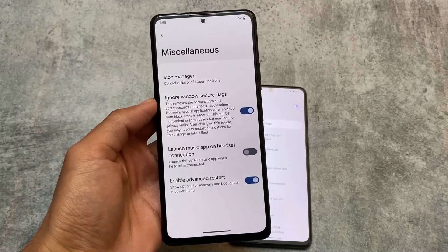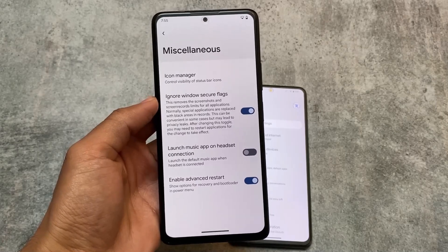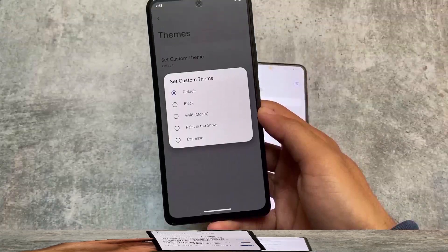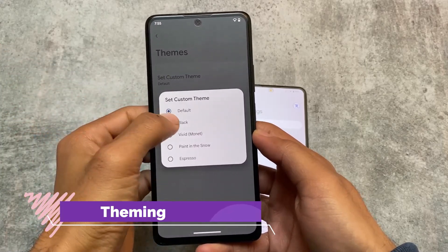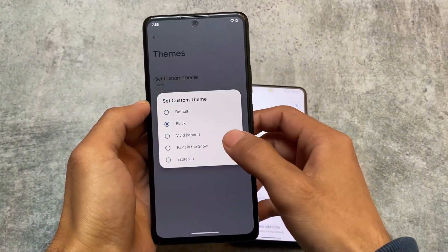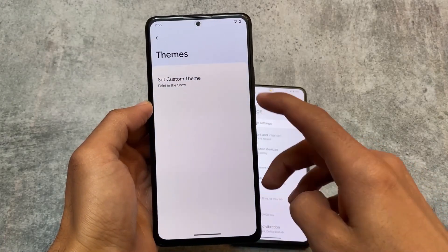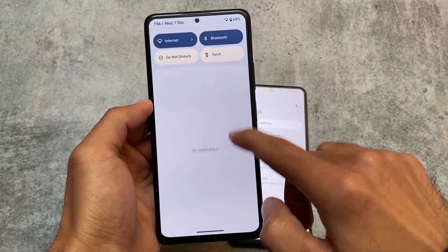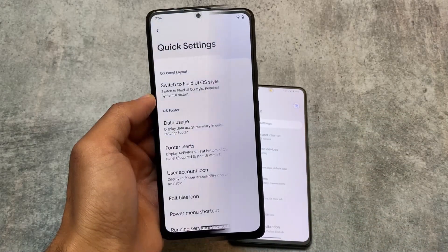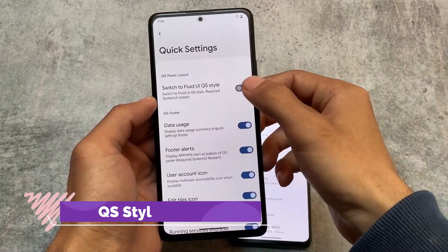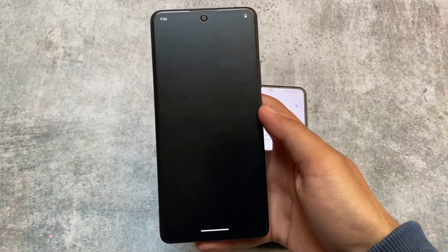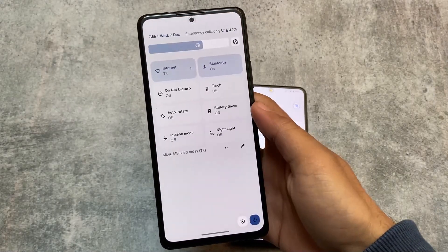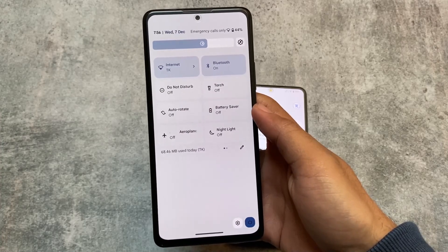Another difference is a privacy-related feature: the 'Ignore Windows Secure Flags' option available in Miscellaneous in Pixel Plus UI, which removes screenshot and screen recording limits on some apps. Pixel Plus UI also includes custom theming options — Black, Vivid, Paint in the Snow, and Espresso — which are not available in Pixel Experience Plus Edition. Additionally, Pixel Plus UI has a quick settings panel layout option where you can enable a fluid UI style with a white quick settings panel background, which looks amazing.